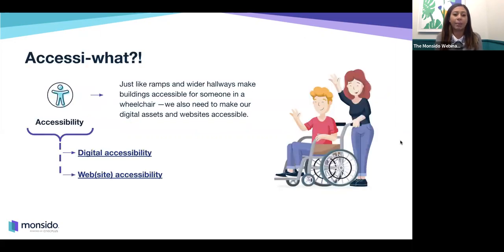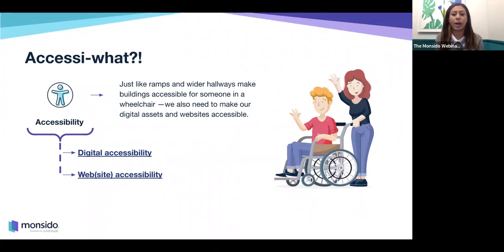In addition, by having an accessible website you're able to reach a wider audience, which can really help your business and turn visitors into customers when that user experience is positive.